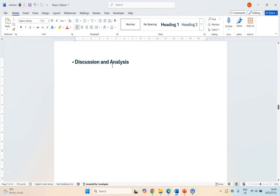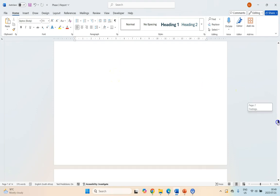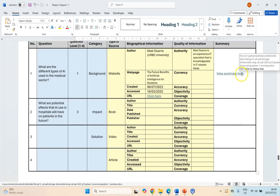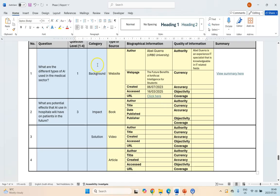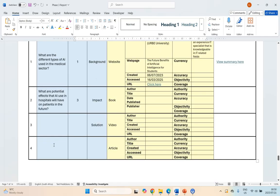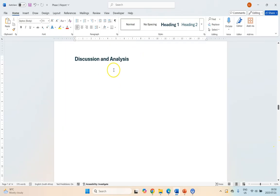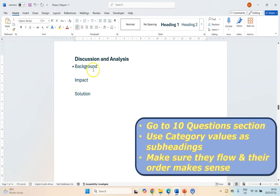In our document we've got our discussion and analysis section, and here's where we're going to add the parts. The first thing I'm going to do is get the information from Phase 1, scrolling down to my addendum. You would have done your 10 questions in different categories, where you got that information from, and summaries. The key thing to look at first is the category — preferably three categories your questions are grouped into. For example, we've got background, impact, and solution. Take those categories and make them almost like mini paragraph headings for your discussion and analysis.